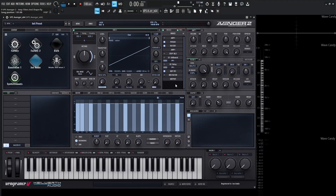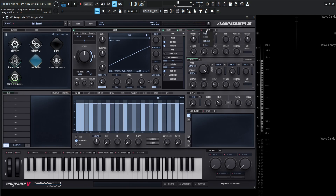If we take a look at the routing panel, we're going to see a slot here called AMP 1. If we right-click this slot, Avenger's going to show us exactly where that is — this is the amp module. We can have up to five different amp modules if we'd like to. All we have to do is click the plus here, and it'll add a second one. We can always right-click it, initialize it, or delete it.